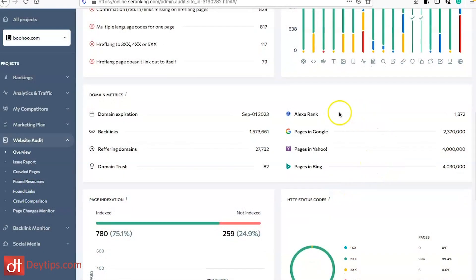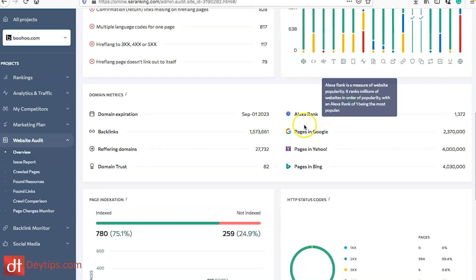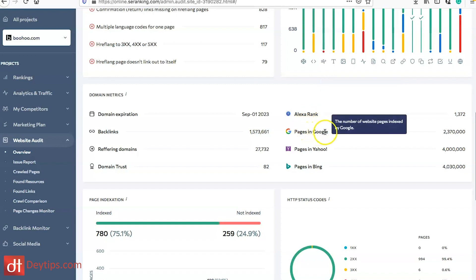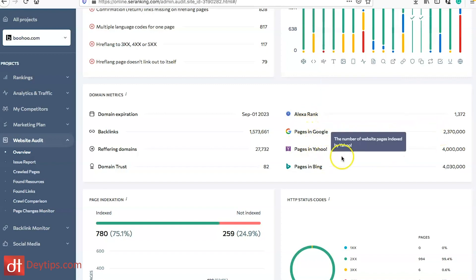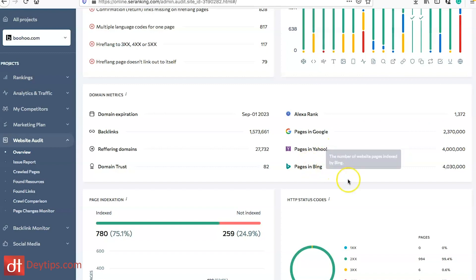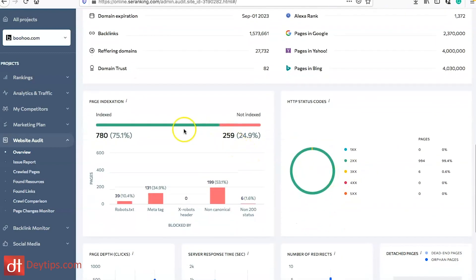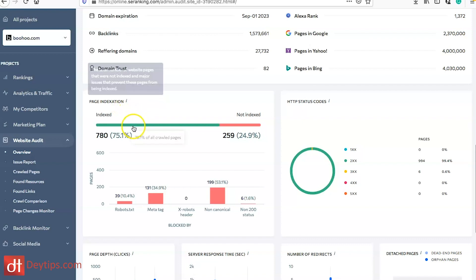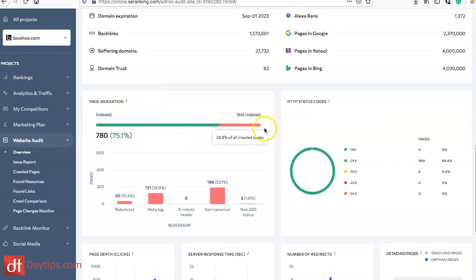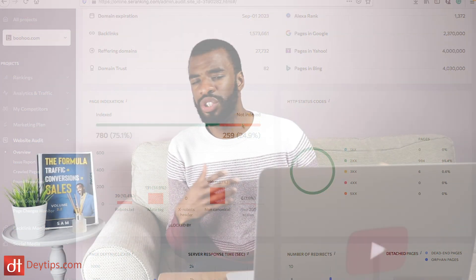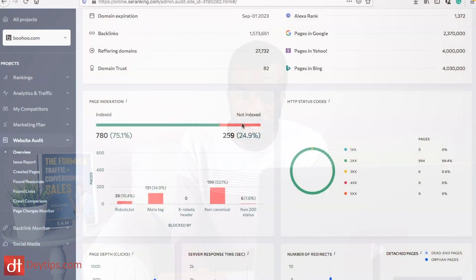You can also see your Alexa rank, how many pages are indexed in Google, pages indexed in Yahoo and also in Bing. You can see the page index as a percentage. I wouldn't be too worried if you're seeing pages not indexed because not every page on your website might need to be indexed.